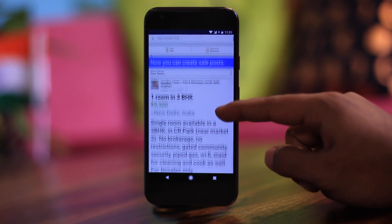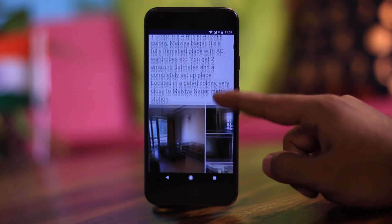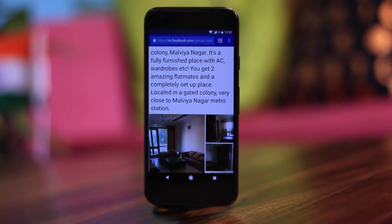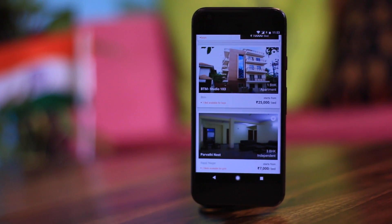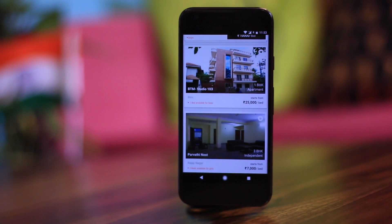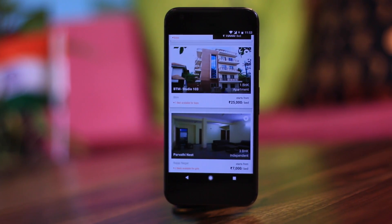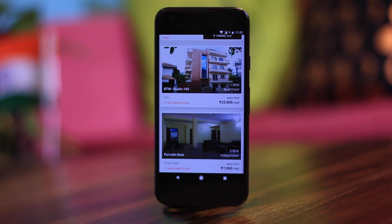I did try Nestaway once in New Delhi and, to be honest, it's not that great especially for value for money. You can find a better deal by contacting a broker or using a Facebook group — almost every big city has a flatmate Facebook group. However, if you're in a new city for work and need a decent place for a few months, Nestaway makes sense. They only have a six-month lock-in period and there is no brokerage.